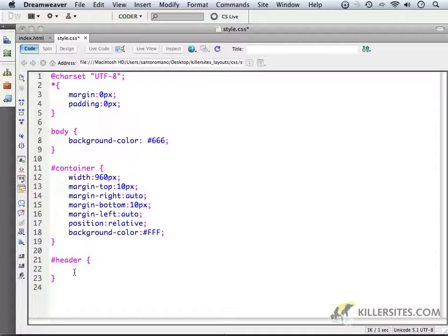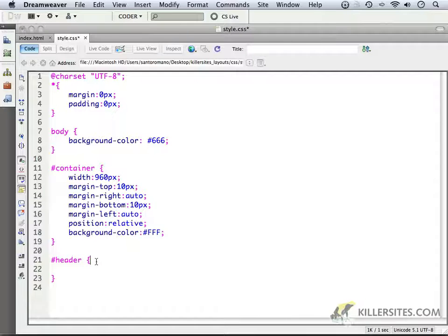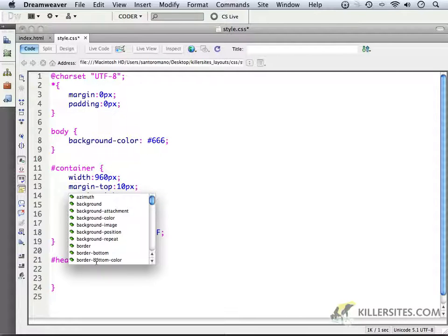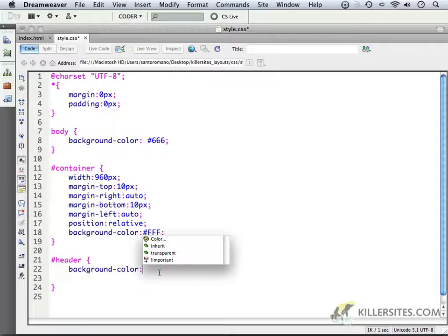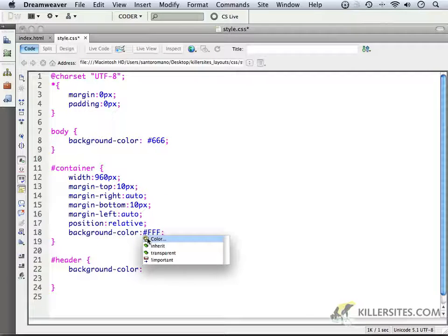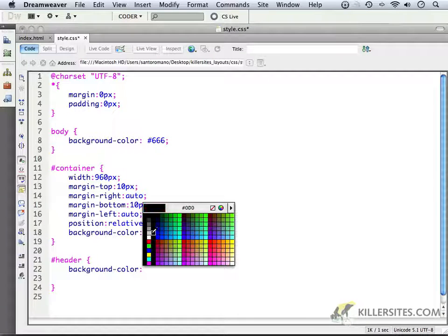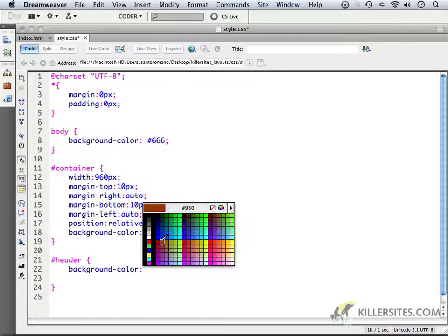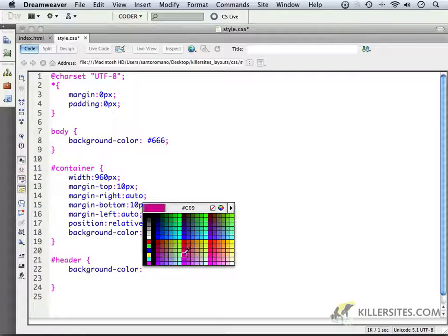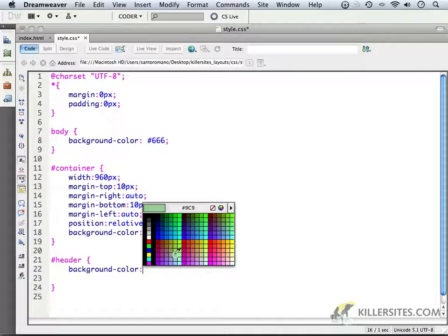And within that header then, I'm going to insert some information specifically addressing the background color. I'm just going to give it a very light, subtle background color, simply because I want you to be able to recognize and differentiate the header from other elements and see how big it is and whatever the case may be.